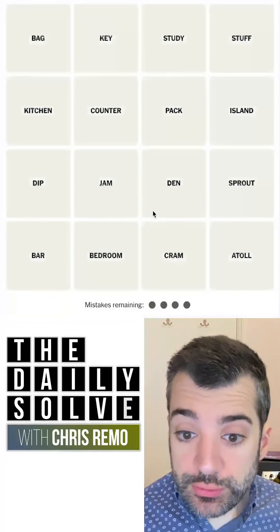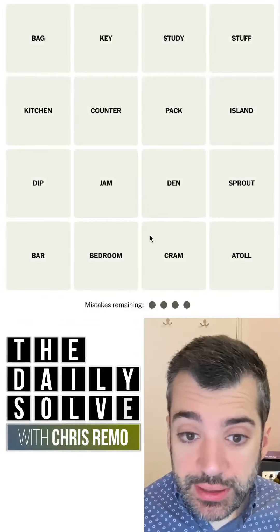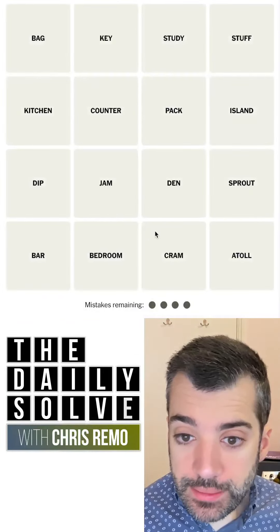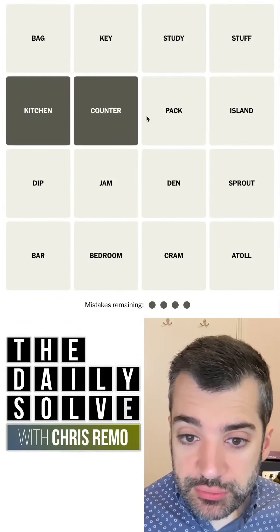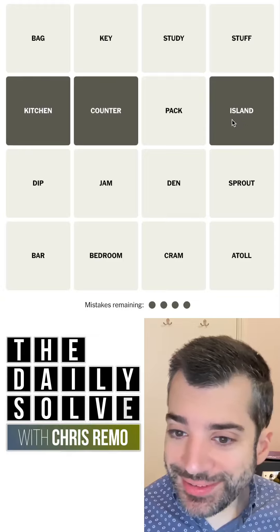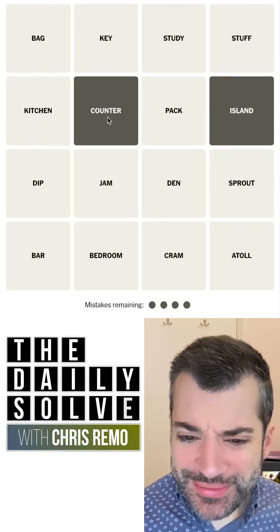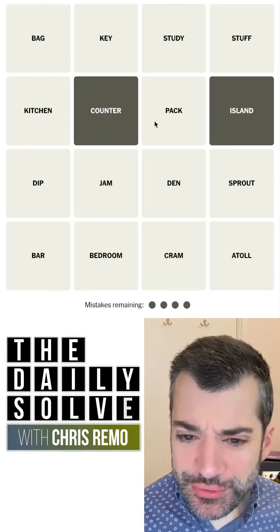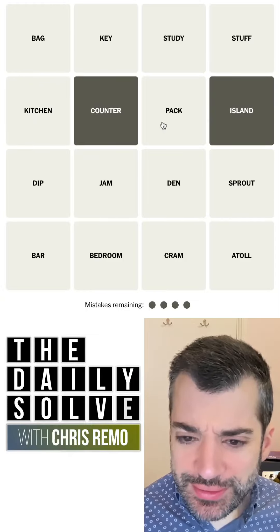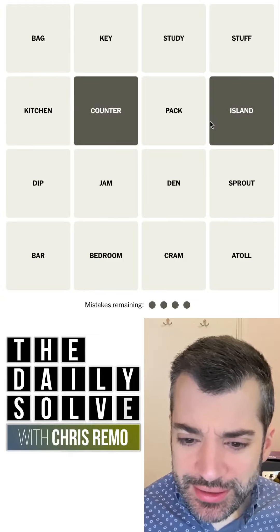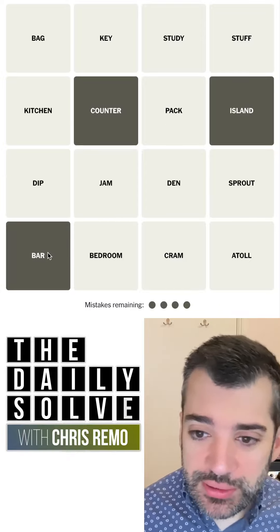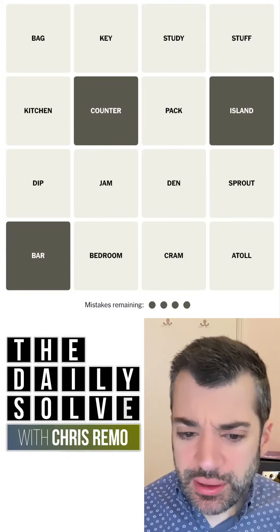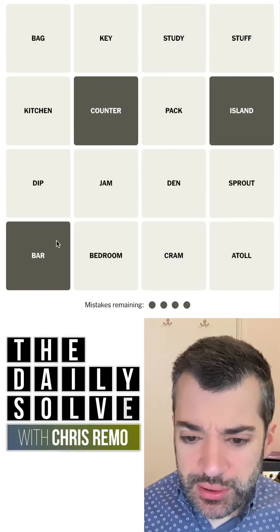Let's make connections. What do we have today? What do a kitchen counter, kitchen island... so maybe if we remove 'kitchen', we have surfaces in a kitchen — a bar. You could have a bar in a kitchen, like a breakfast bar.